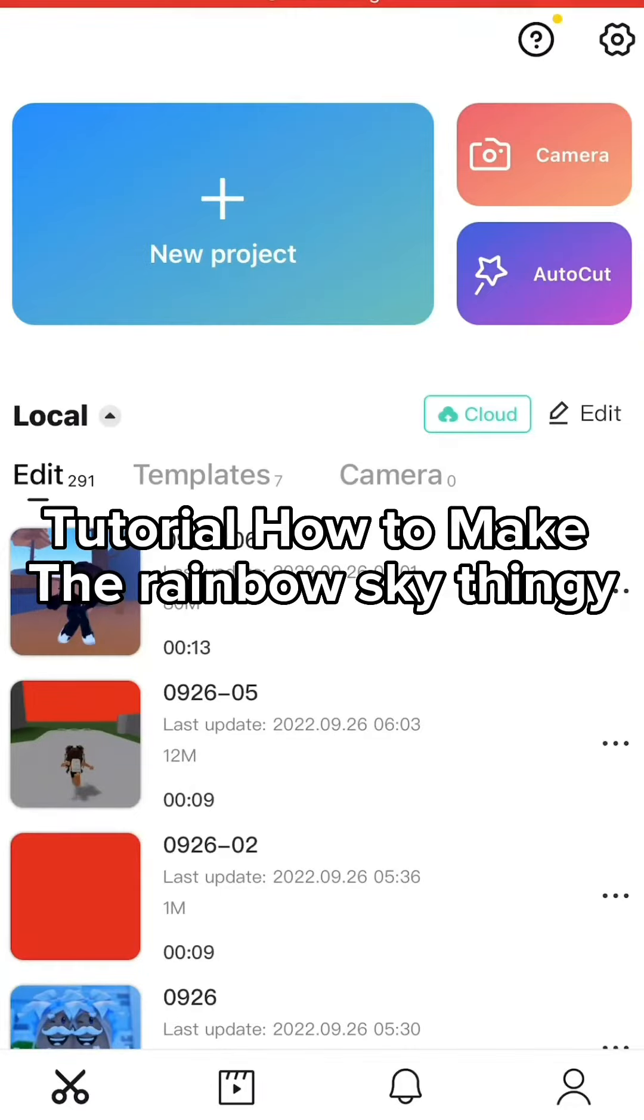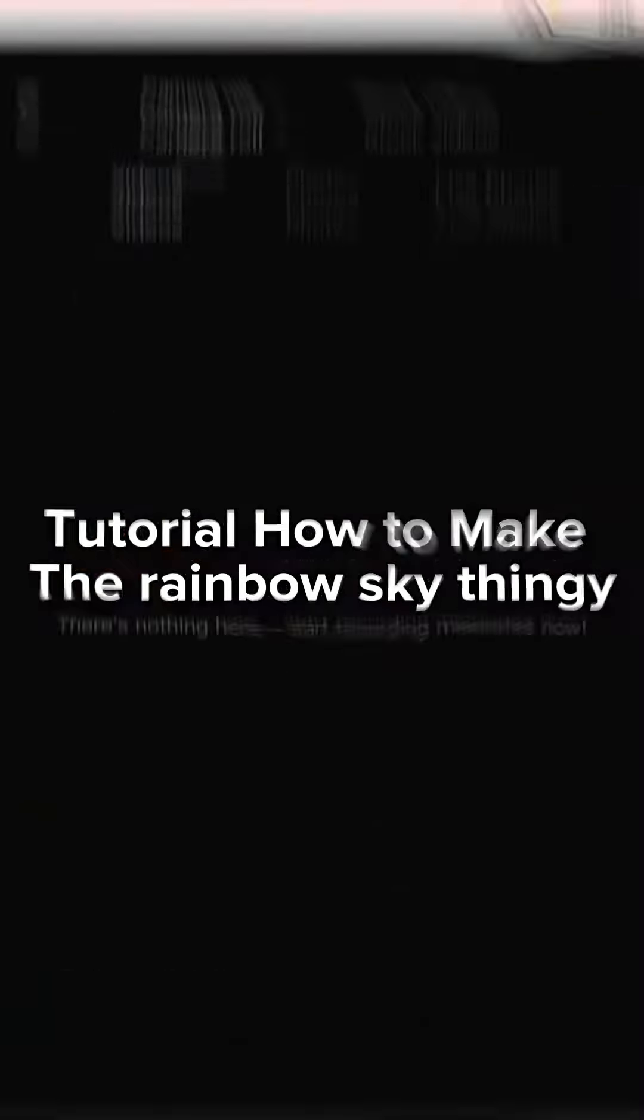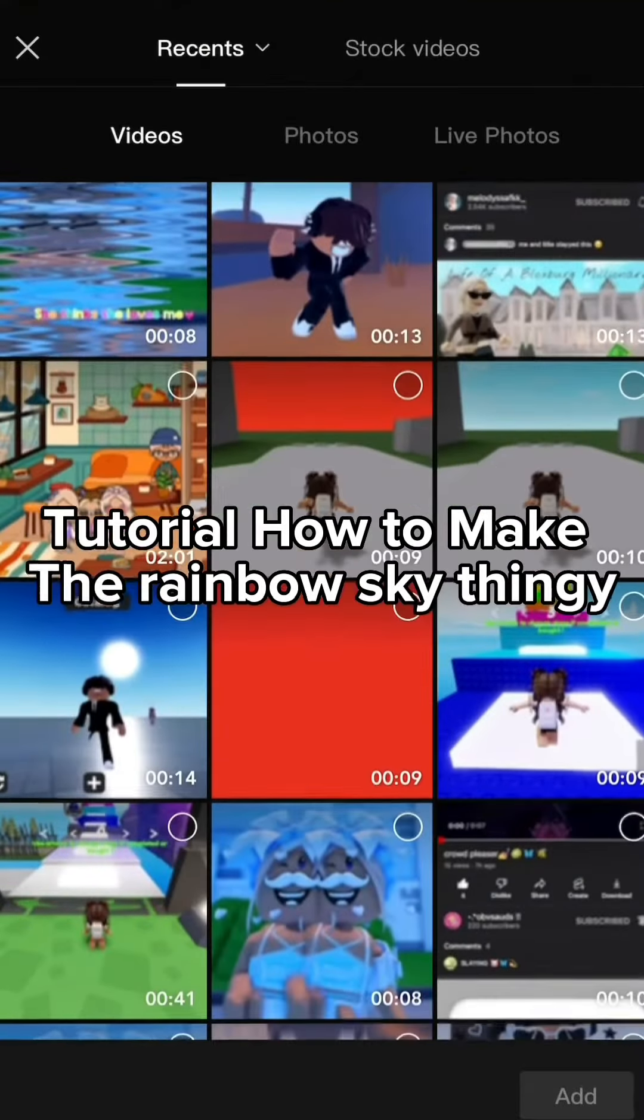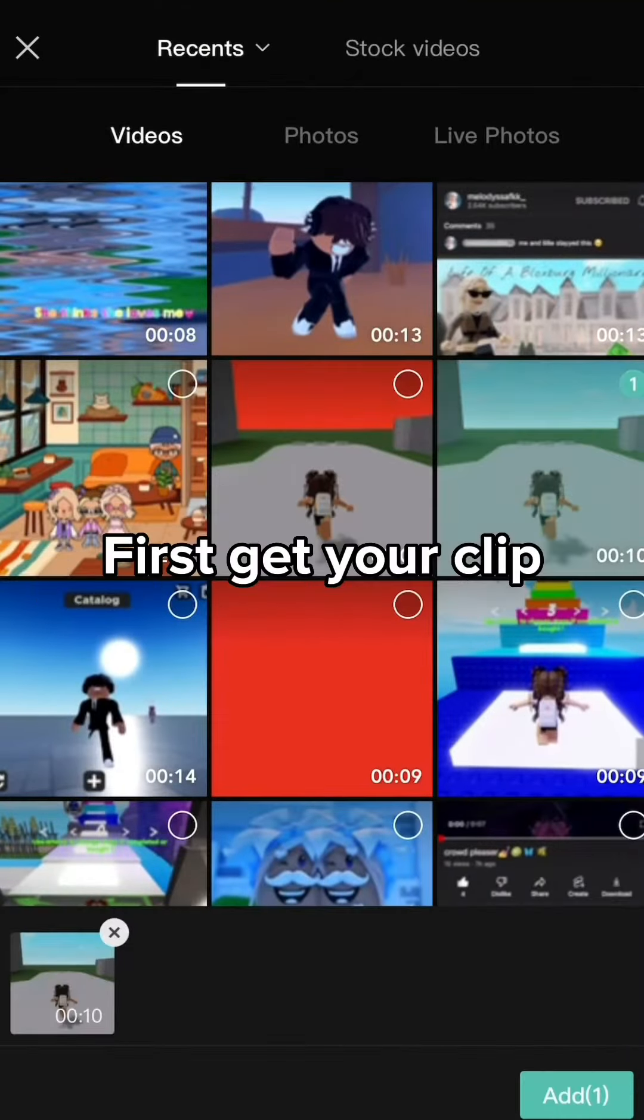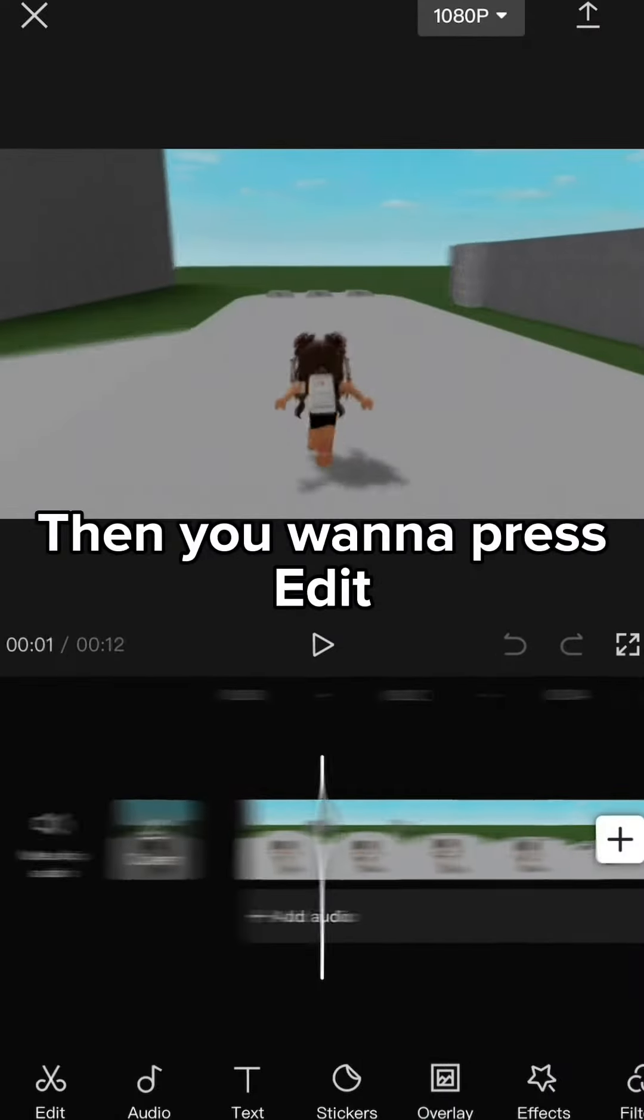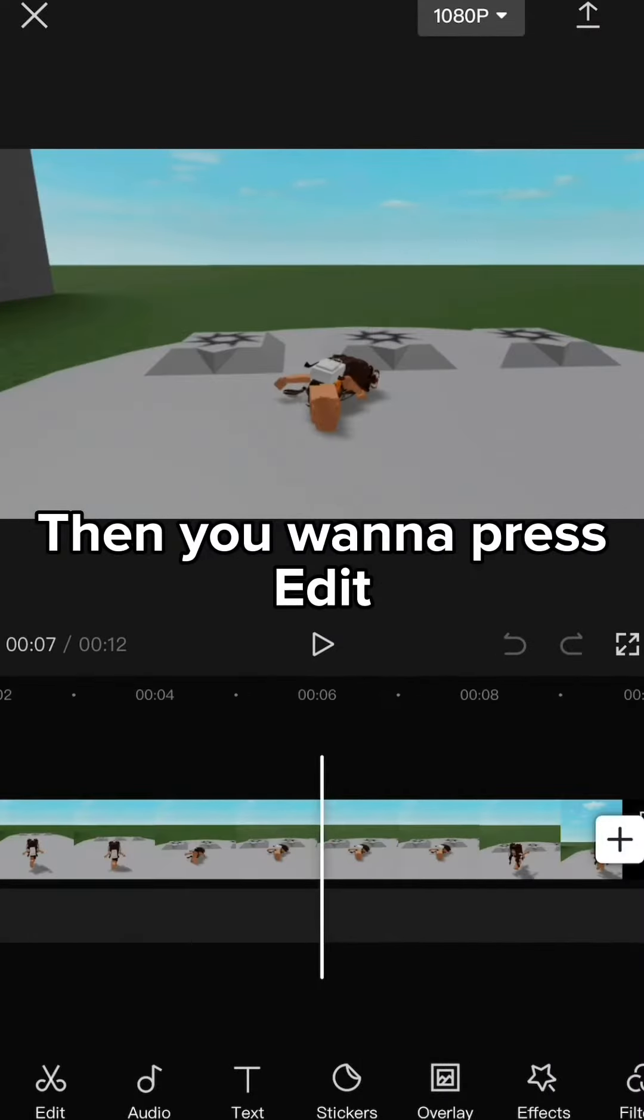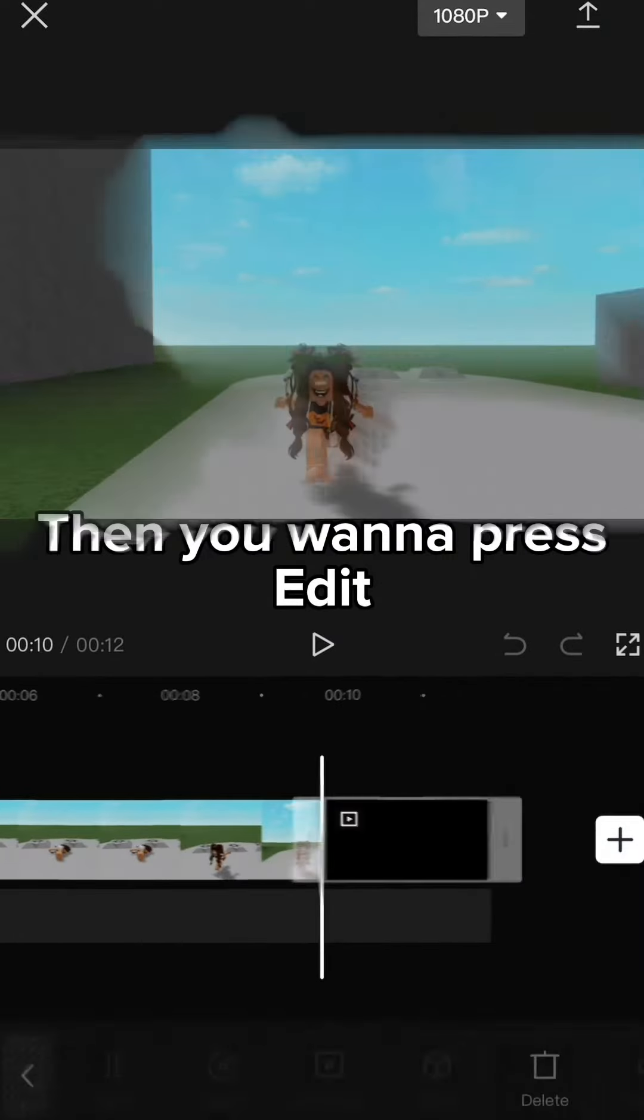Tutorial how to make the rainbow sky thingy. First get your clip. Then you want to press Edit.